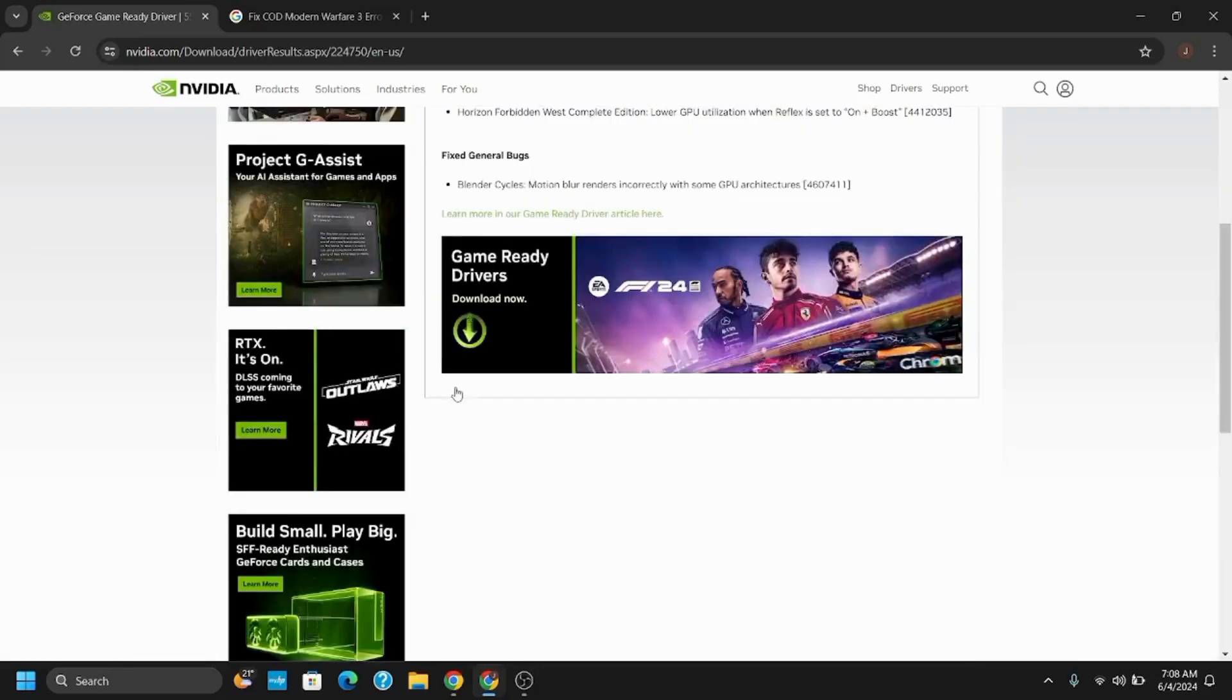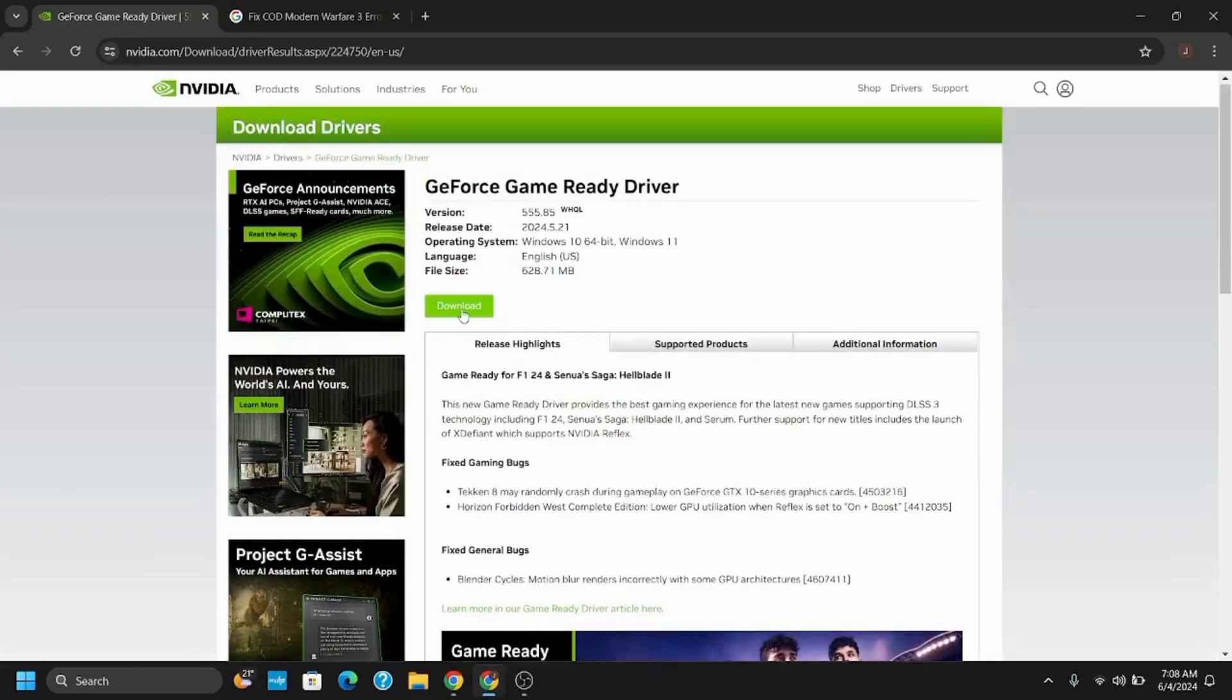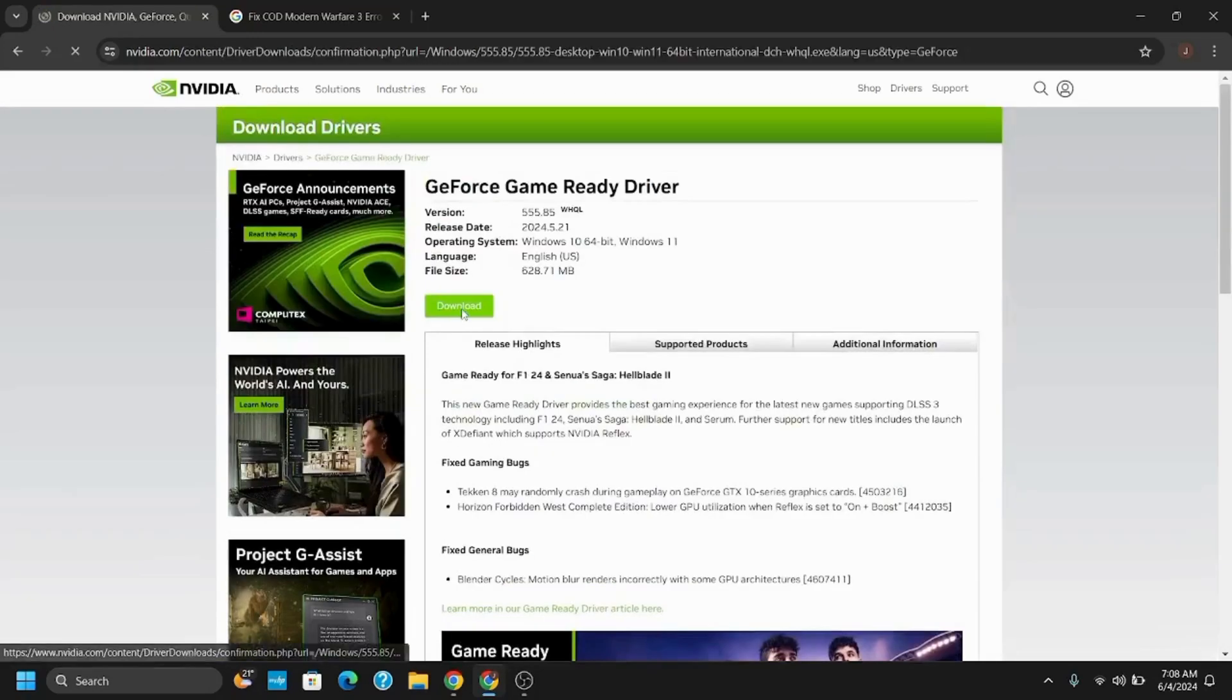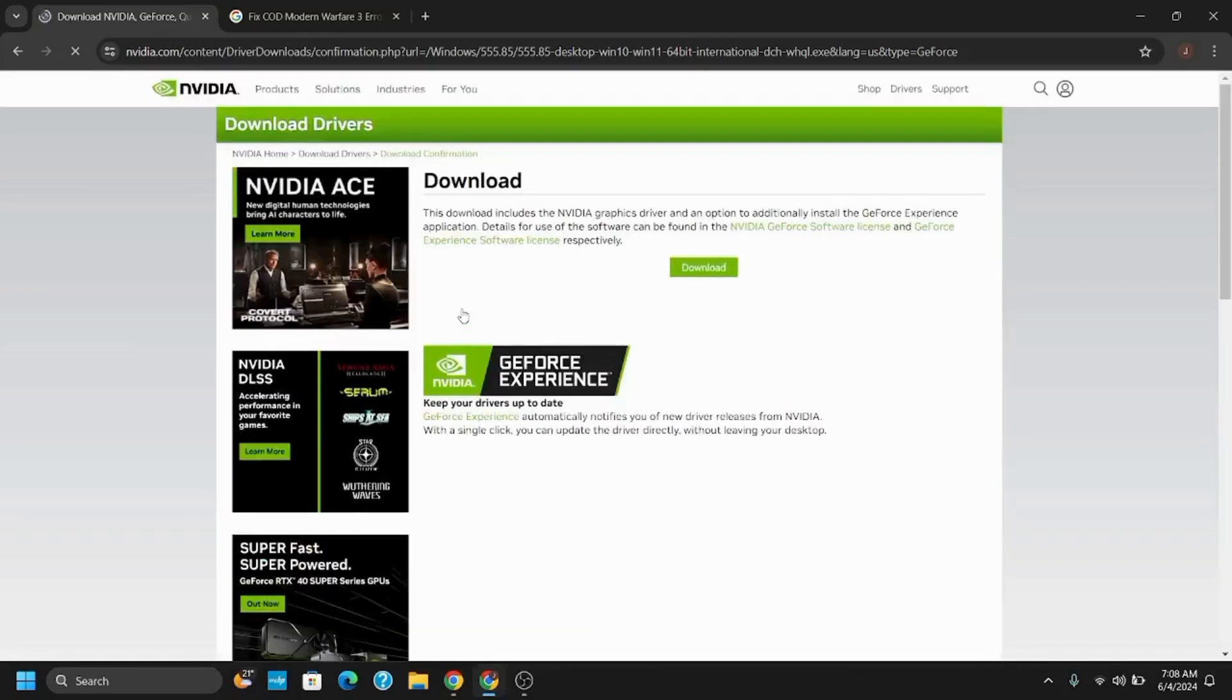Tap on the download button and the download should start. Once the download is completed, you will see a .exe file. Agree and continue with the installation.